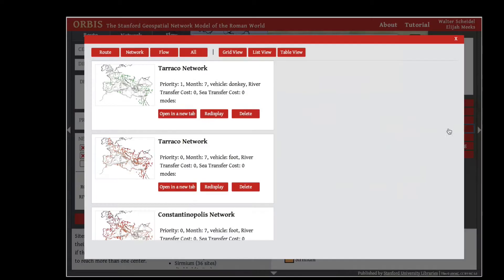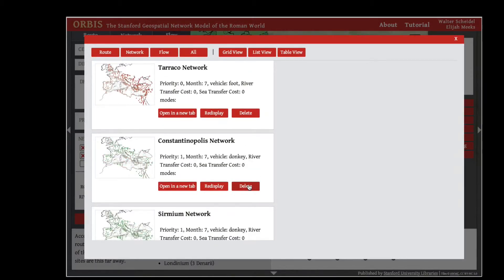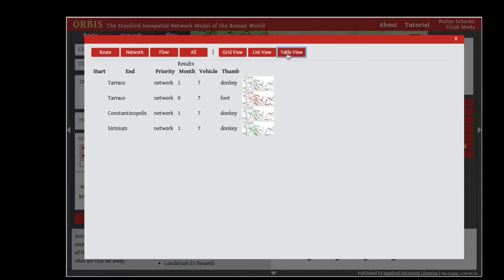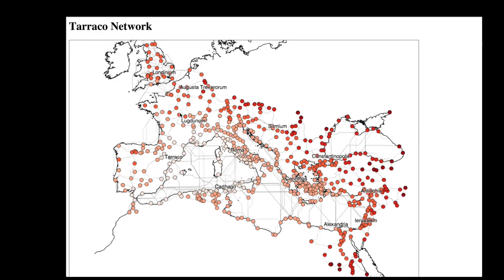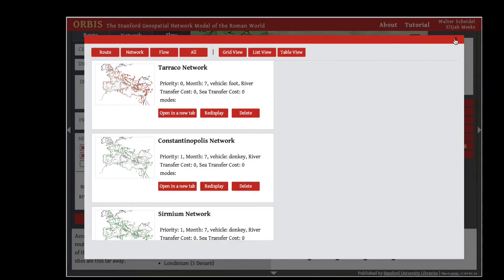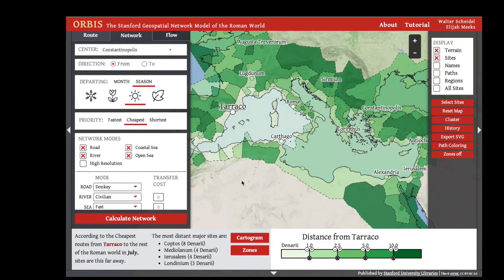Any network calculations you've run will show up in your history, where you can redisplay particular networks or delete them. You can view them in grid view, list view, or as a table, and you can see a static map of the network that you can save as an image or insert into a document. The network calculation and cartograms allow you to explore the perspective of distance in the Roman world and get a better sense of its size and shape from particular centers, based on priorities, time of year, and restrictions, as well as dividing Rome into regions closer to one center or another.